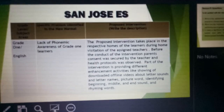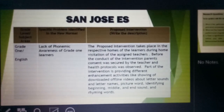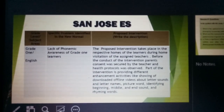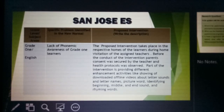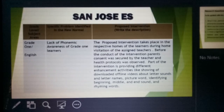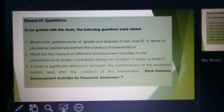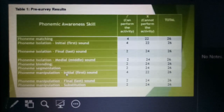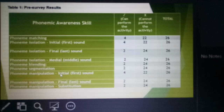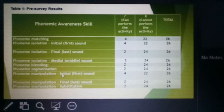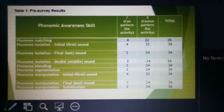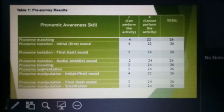You mentioned observing the health protocols since you will be going to the homes — the tahanan. Going back to your data, it can be seen that the majority of the learners cannot perform the phonemic awareness skills that you mentioned.